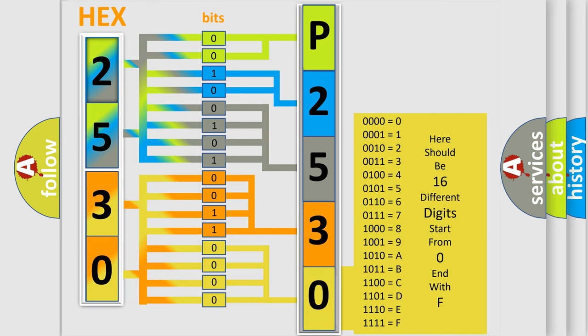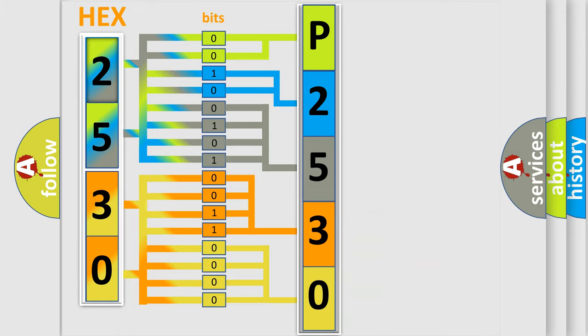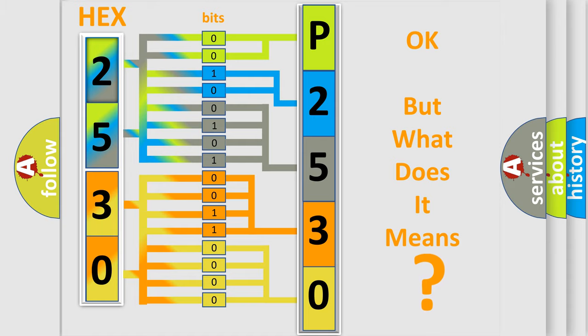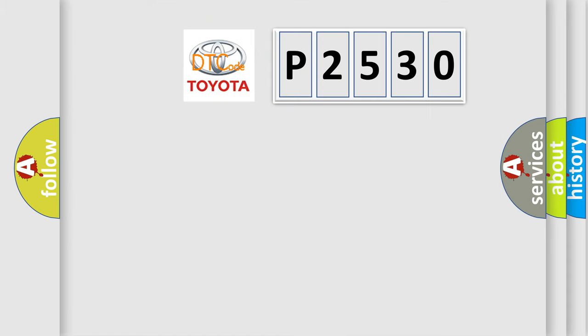We now know in what way the diagnostic tool translates the received information into a more comprehensible format. The number itself does not make sense to us if we cannot assign information about what it actually expresses. So, what does the diagnostic trouble code P2530 interpret specifically for Toyota car manufacturers?